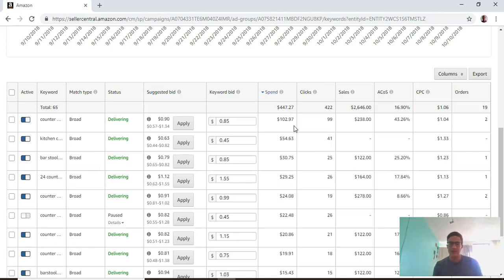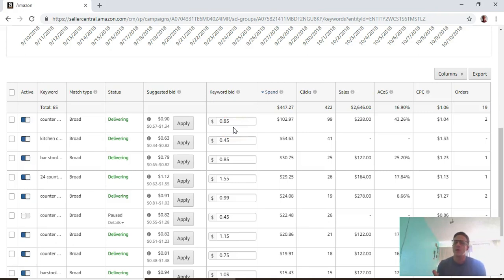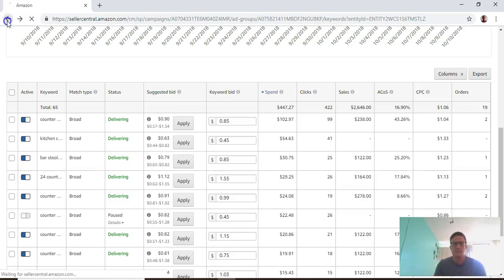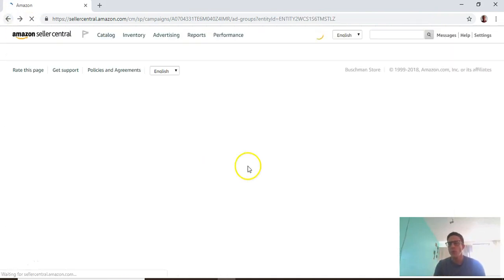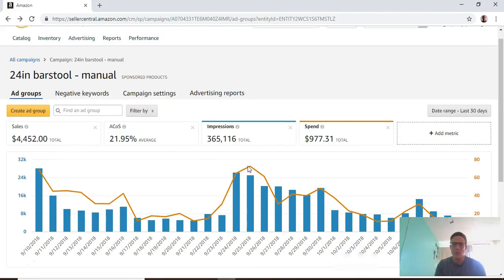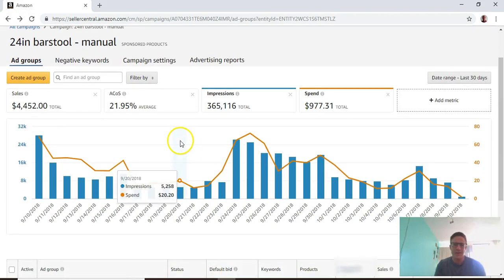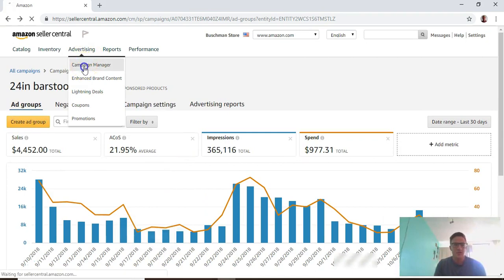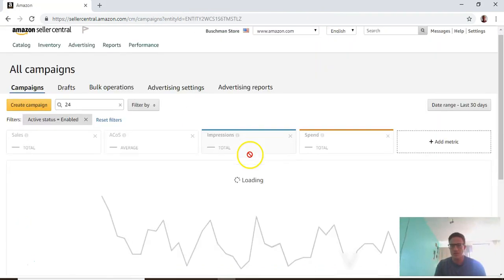If you're bidding 85 cents, that doesn't mean you're necessarily going to pay 85 cents for the clicks. You're usually going to pay lower than that based on what everybody else is bidding. Some people bid ten dollars on keywords - their cost per clicks are still going to be high but they're not going to pay ten dollars. That's just something to look for.